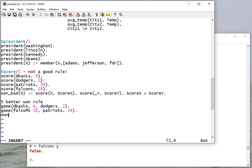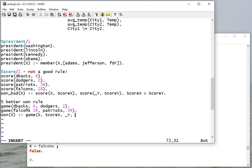And then my won rule is going to be game X and score X, and I don't care about Y here, I just care about the Y score, and here score X is greater than score Y.